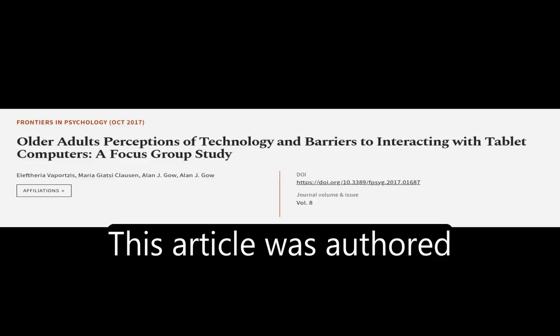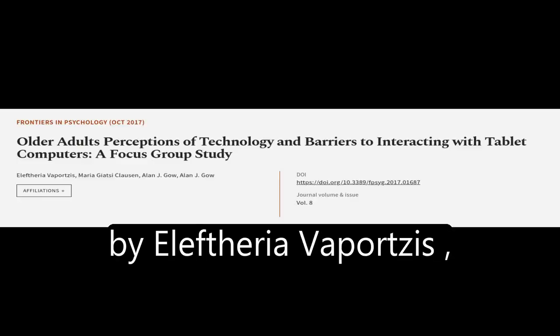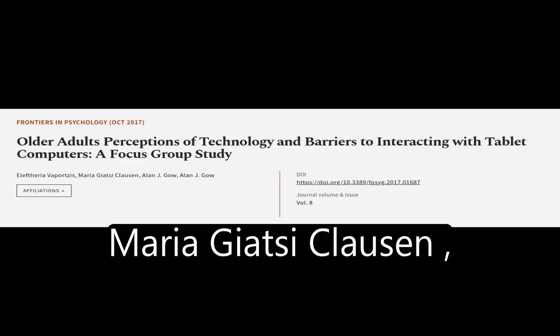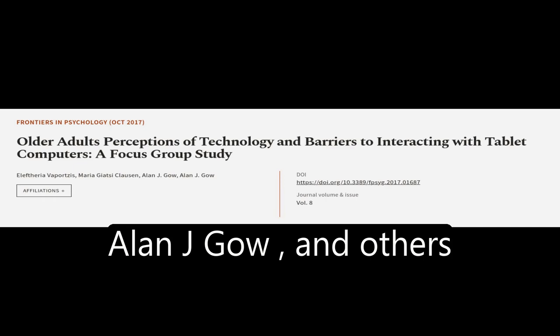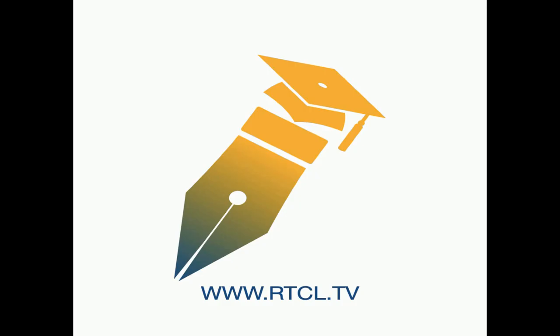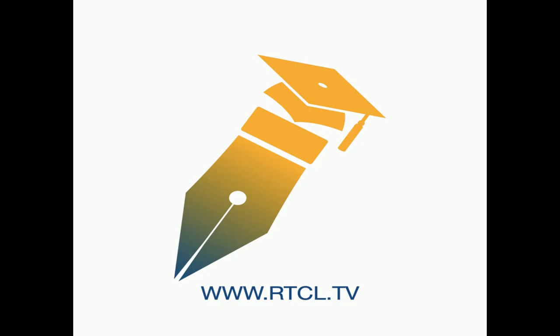This article was authored by Eleftheria Vaportsis, Maria Giazzi-Clausin, Alan J. Gow, and others. See links in the description below.